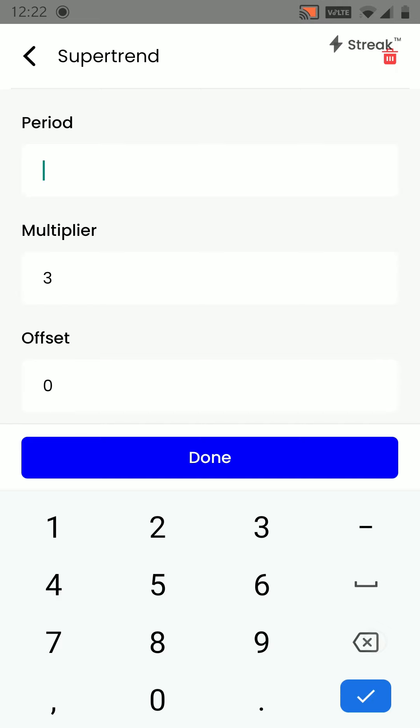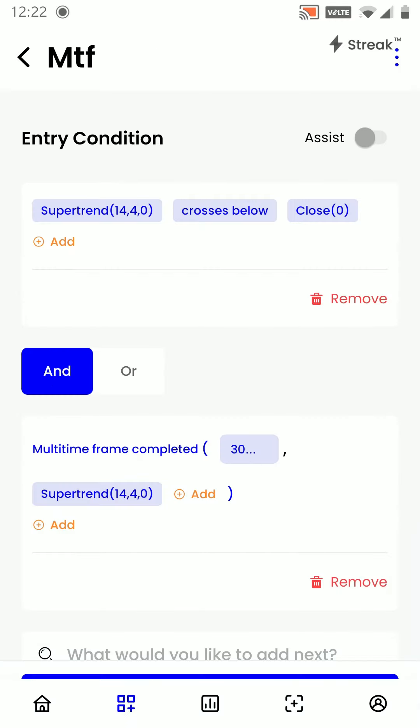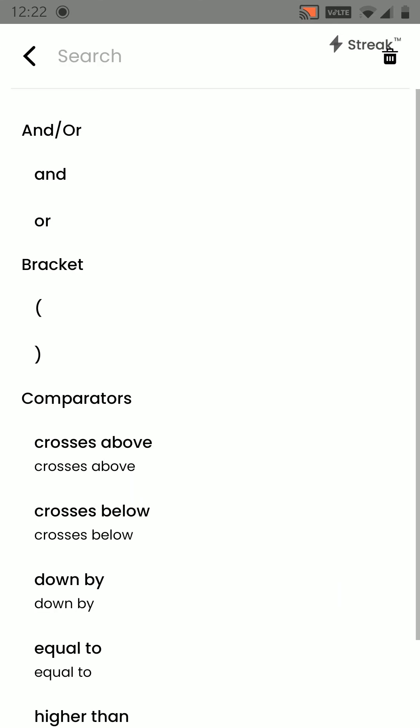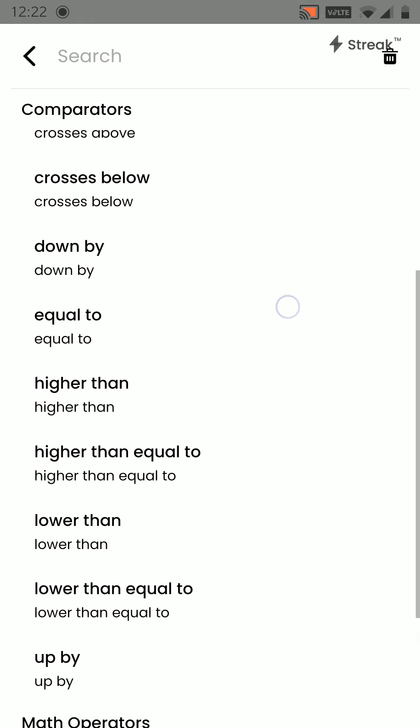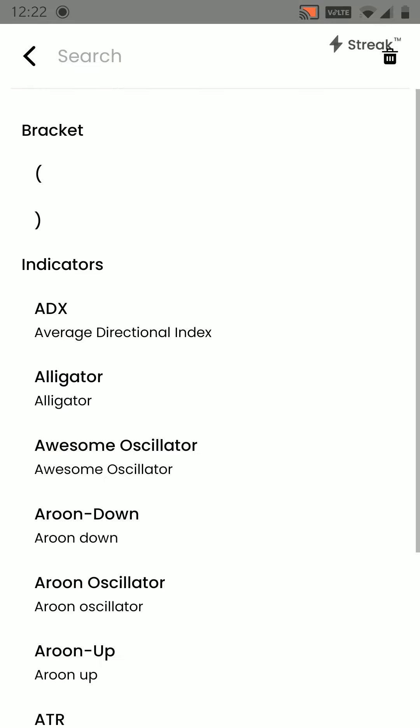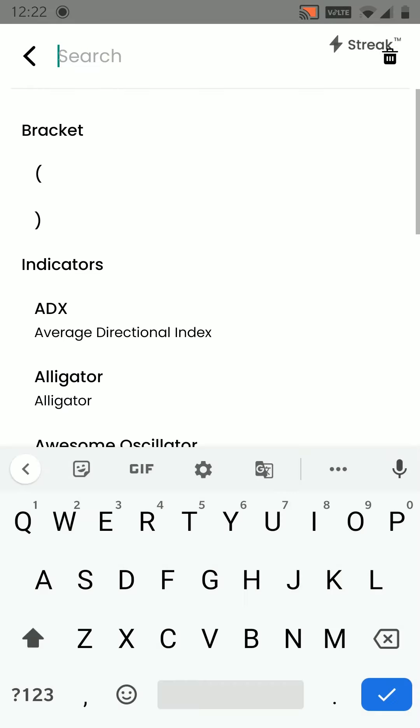Again, we will change the parameters to 14 comma 4. After this, we will say lower than the candles close.